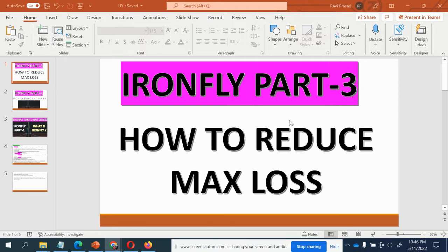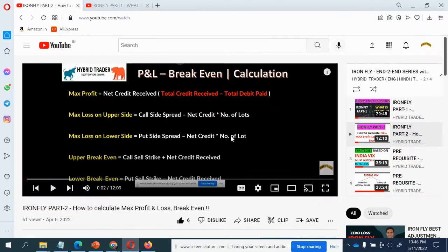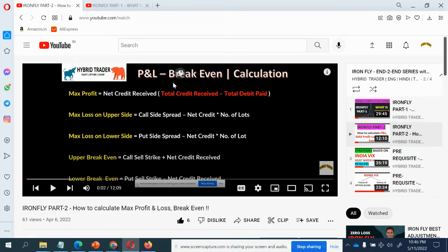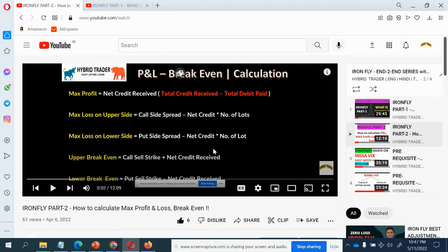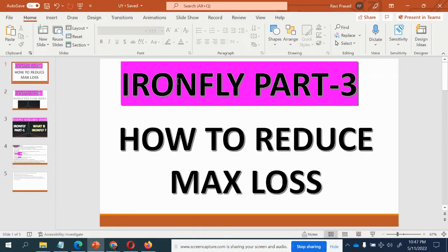This is going to be a very very important video. It will be required for all your adjustment videos. We have a playlist — Iron Fly Part 1 and Part 2 — where we discussed how to calculate the maximum loss, break even, and everything. Today we are going to discuss how to reduce the max loss on the upper side and on the lower side.